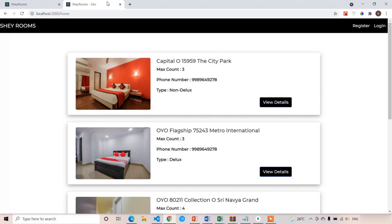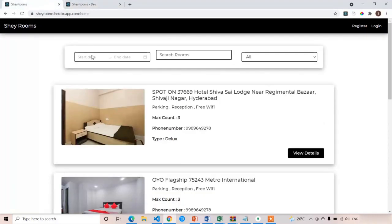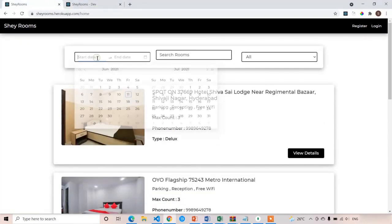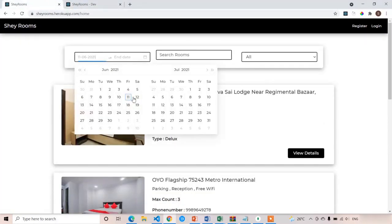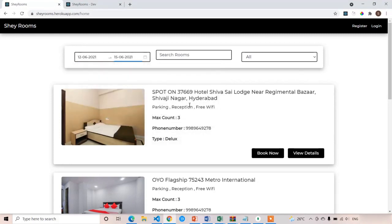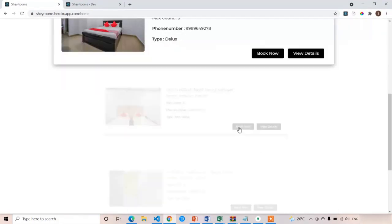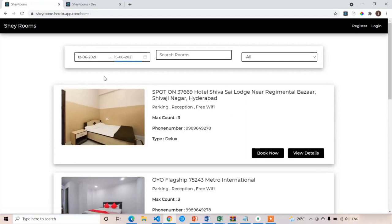Welcome back. In this lecture, we are going to design the book room screen. So when we select the date in our deployed version, it will give the availability of the room. Here I'm selecting 12th June to 15th June, and these rooms are available on this slot.